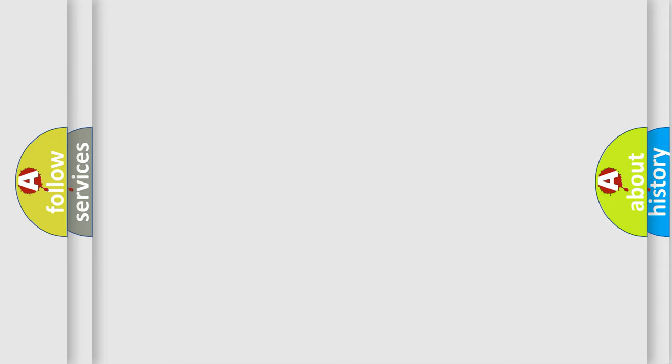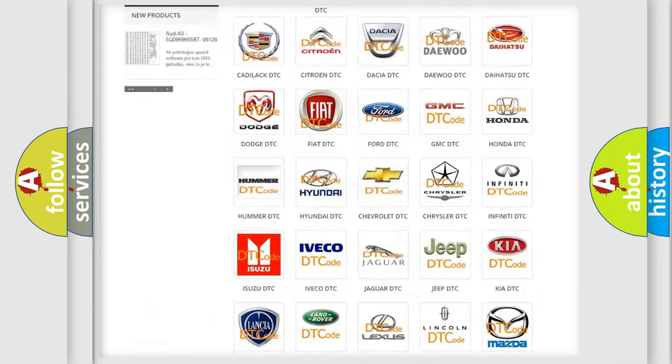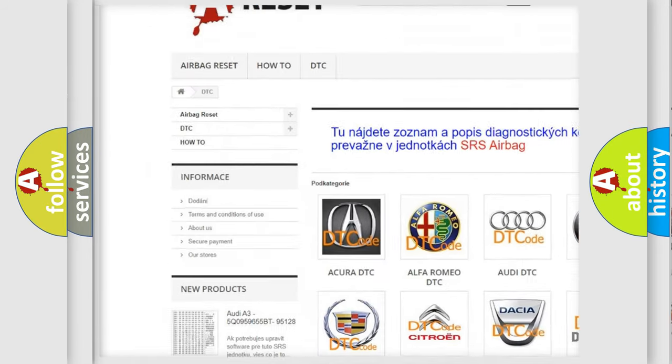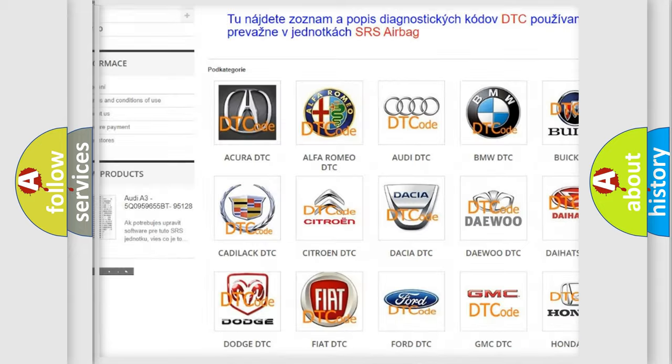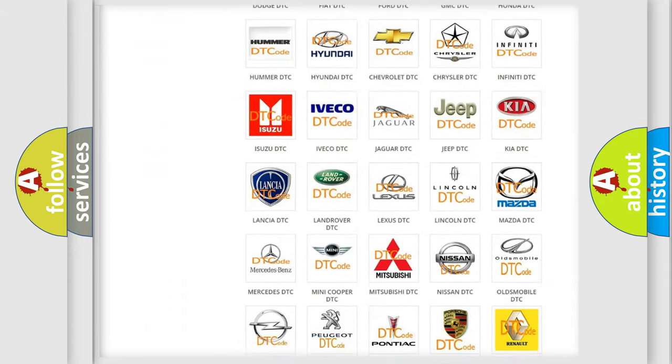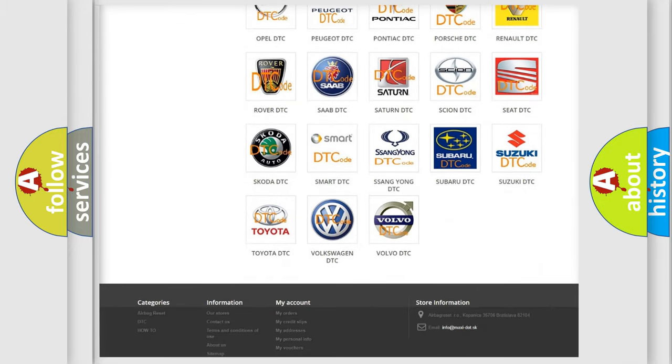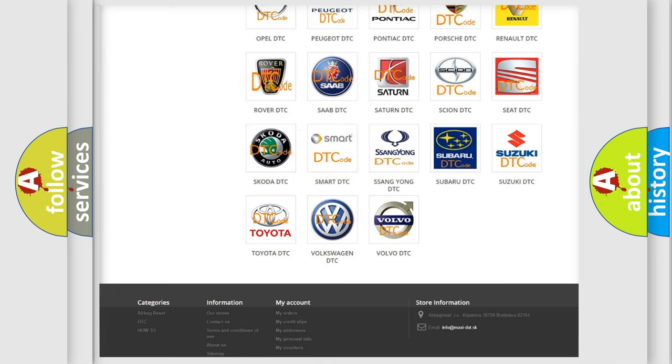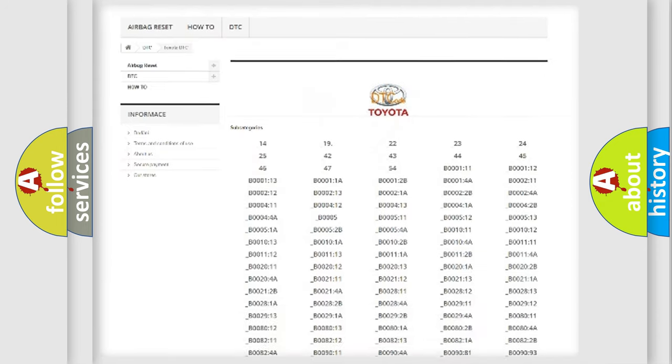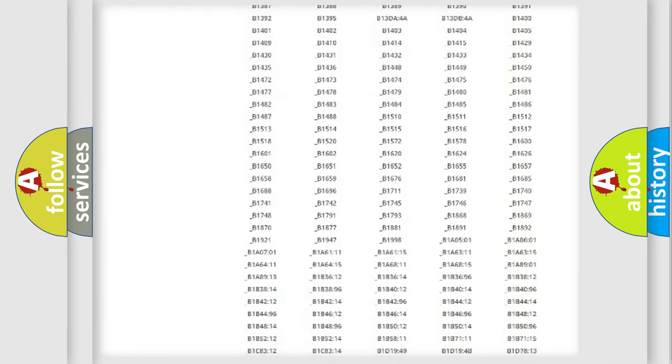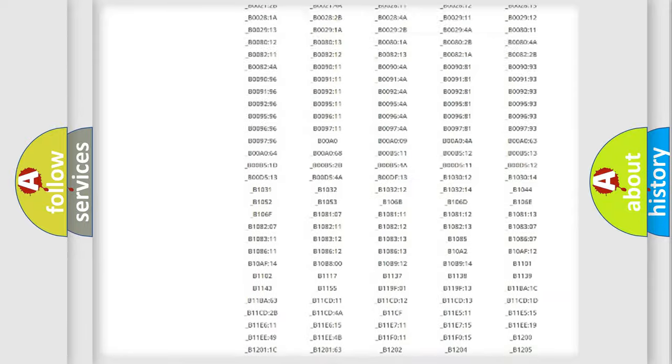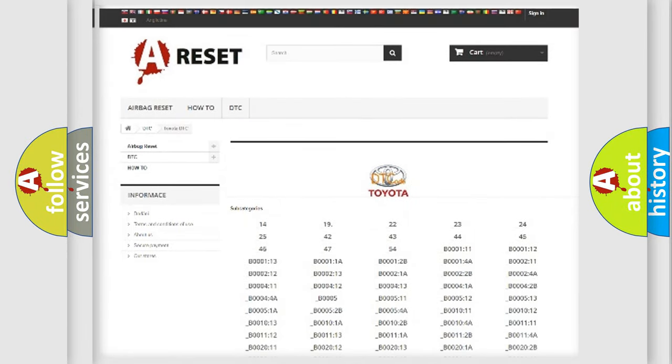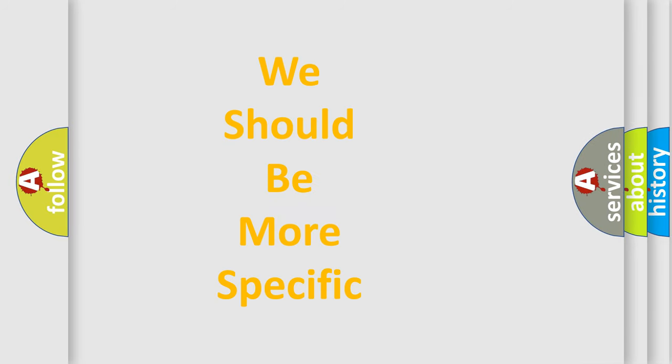Our website airbagreset.sk produces useful videos for you. You do not have to go through the OBD-II protocol anymore to know how to troubleshoot any car breakdown. You will find all the diagnostic codes that can be diagnosed in Toyota vehicles, and many other useful things. The following demonstration will help you look into the world of software for car control units.